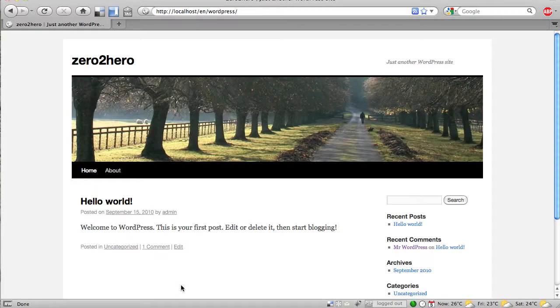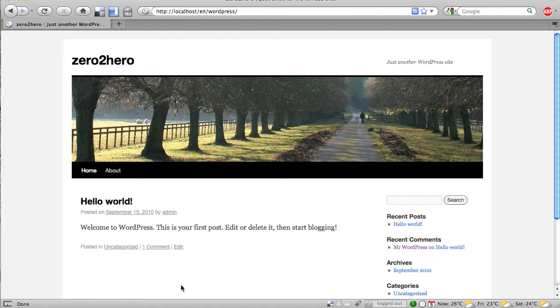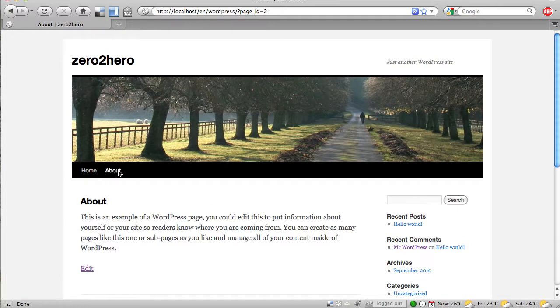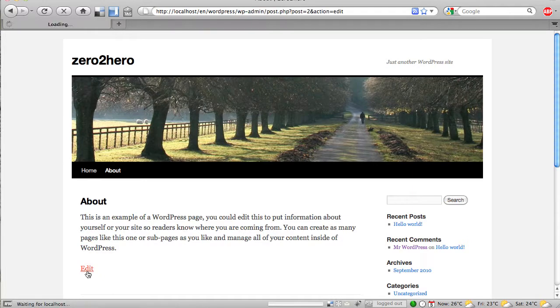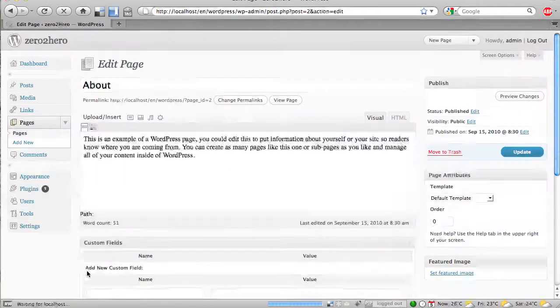So, we want to have an about page with a picture, and in the example data in WordPress, we already have one about page, so we can use this page here and can click on edit.